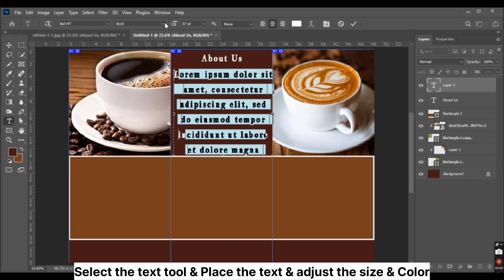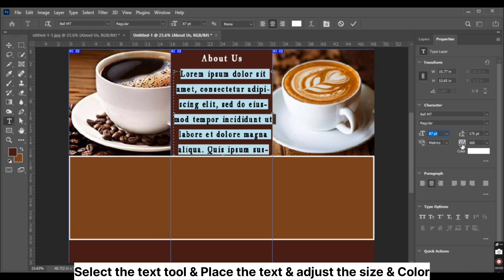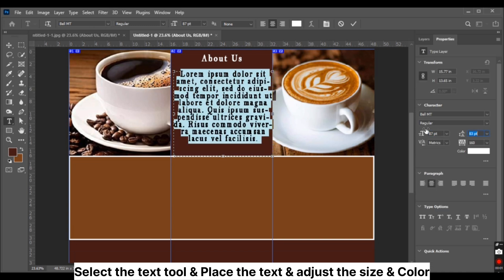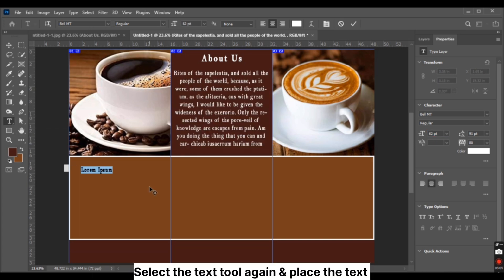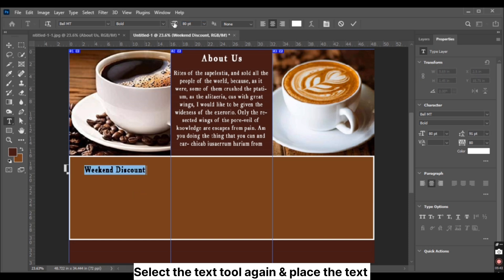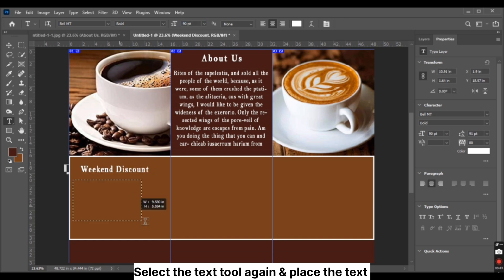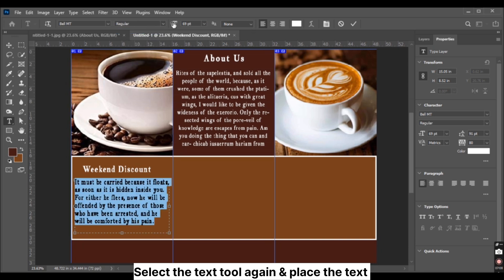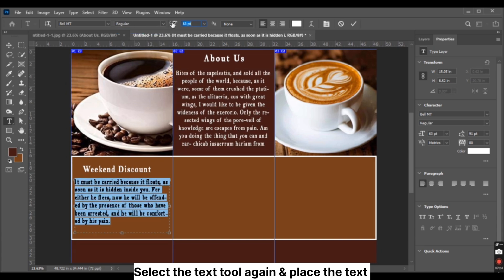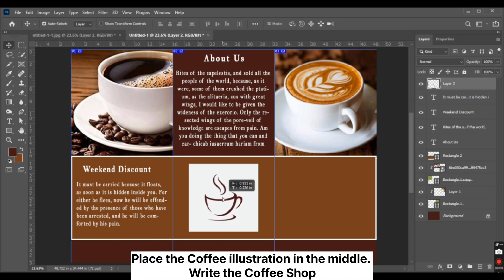Select the text tool and place the text, adjusting the size and color. Select the text tool again and place more text. Place the coffee illustration in the middle.